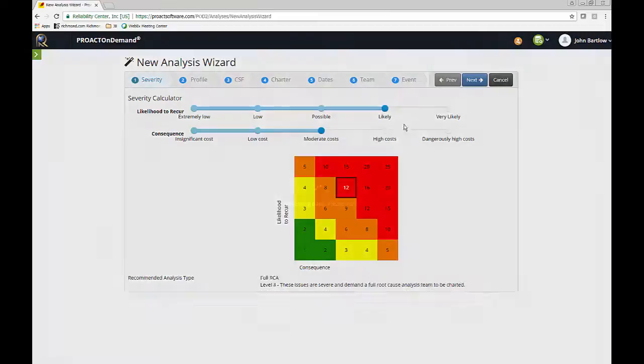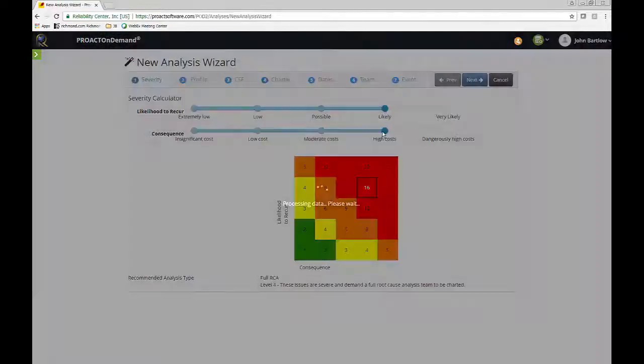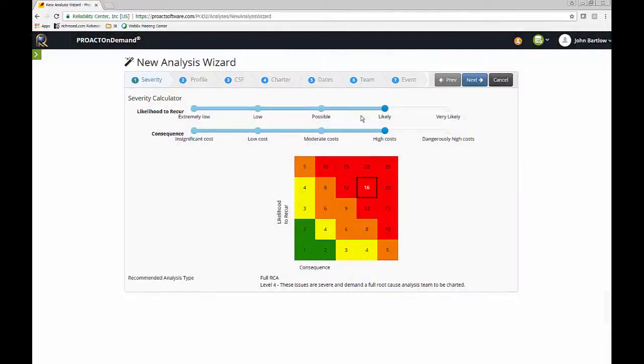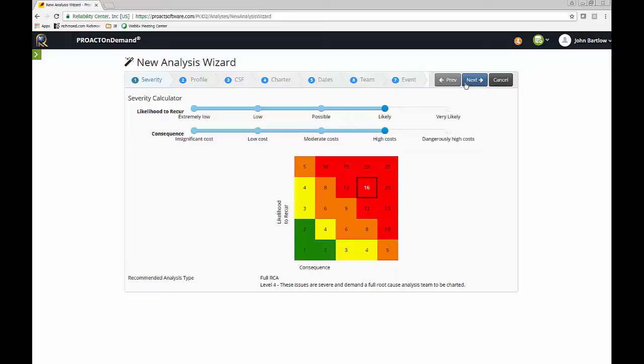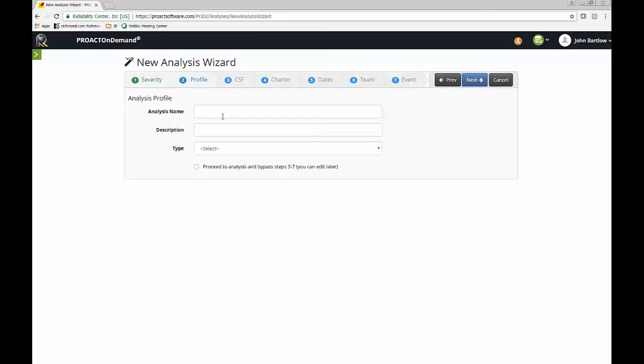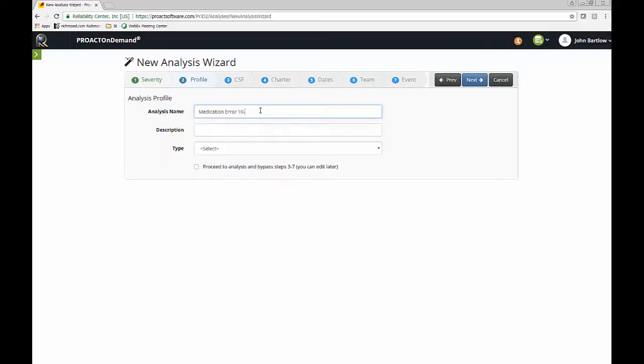So I will actually put my likelihood to recur as likely if we do not do something about it, and our consequences are high. So this is also saying a full RCA needs to be done. So if I go on to the next step, let's give our analysis a name. And I'll say that this example is going to be a medication error, and I'll put today's date.